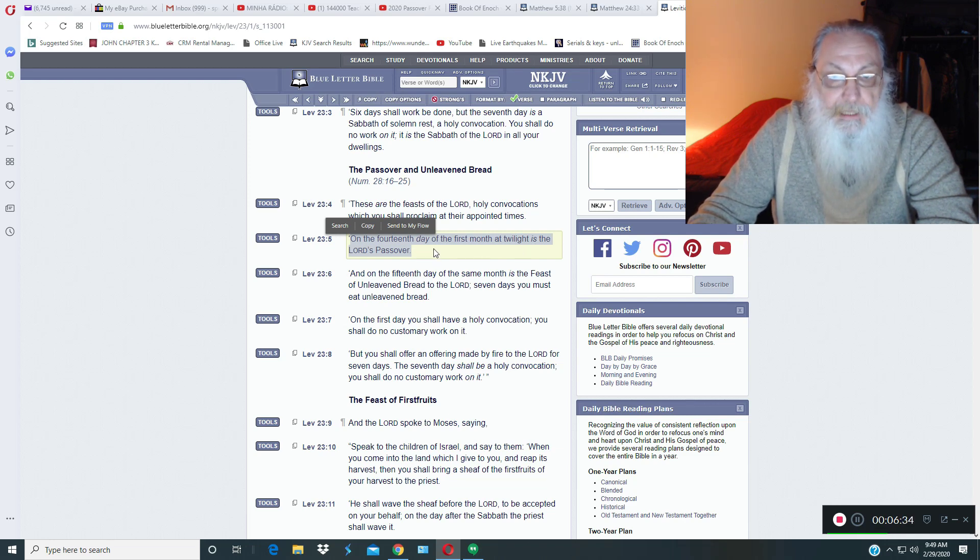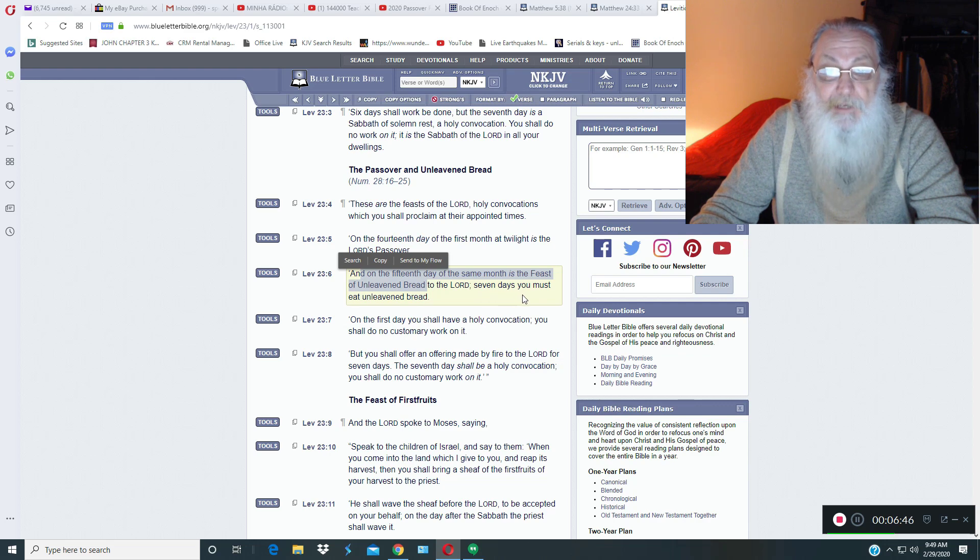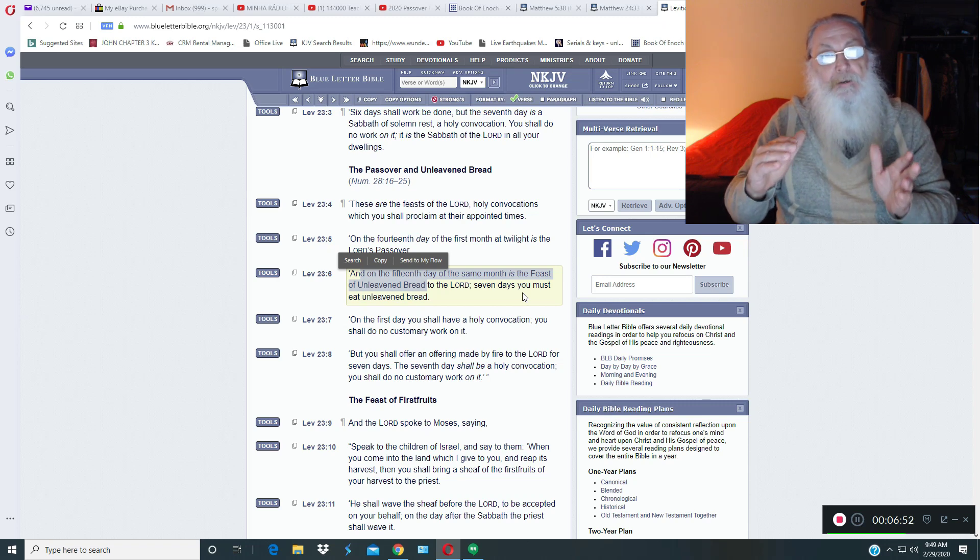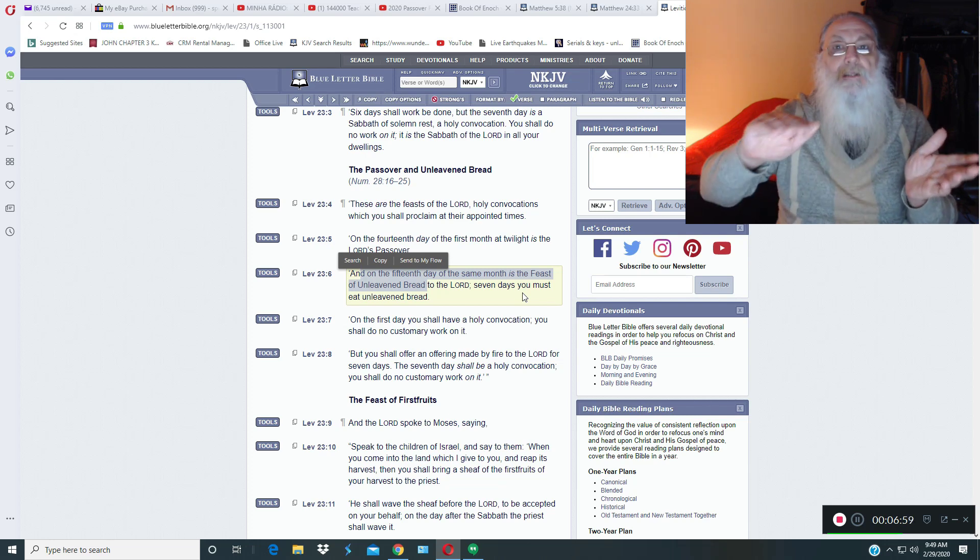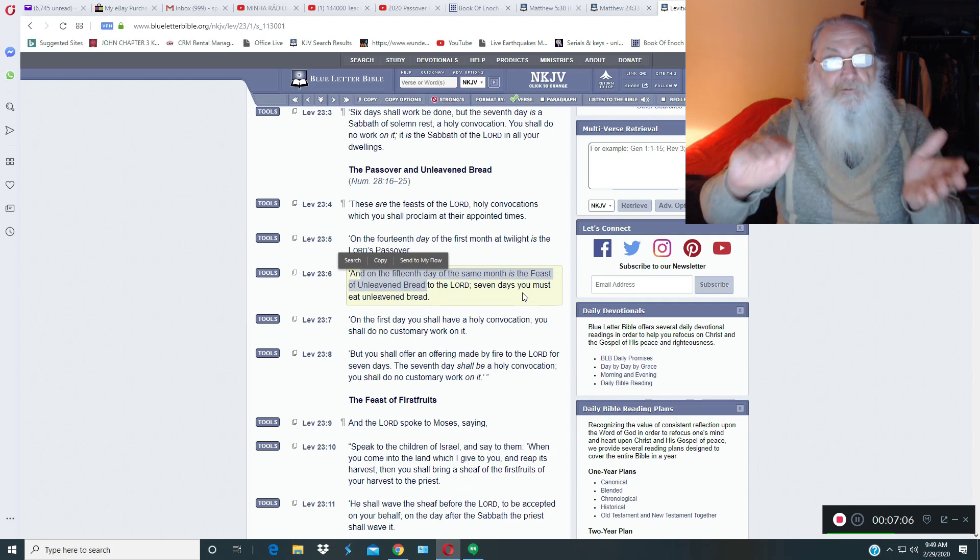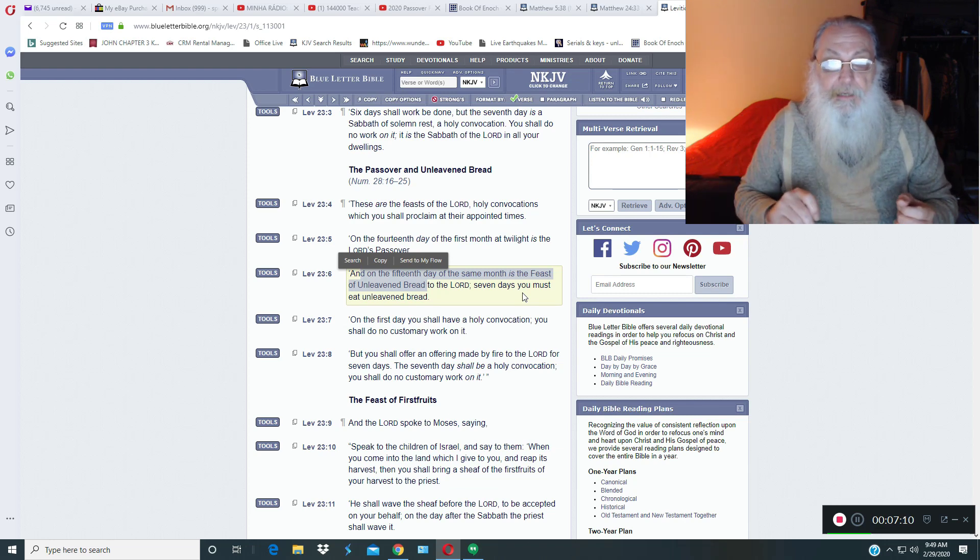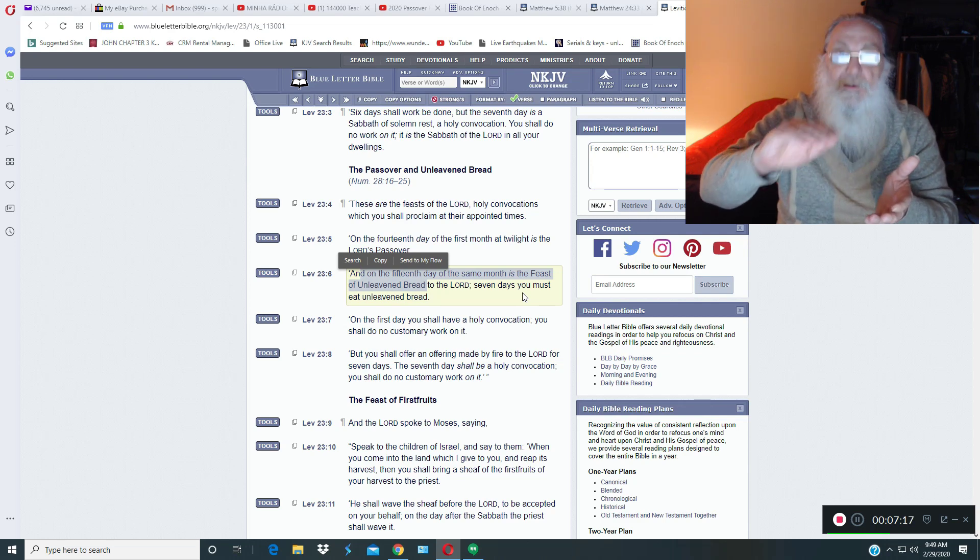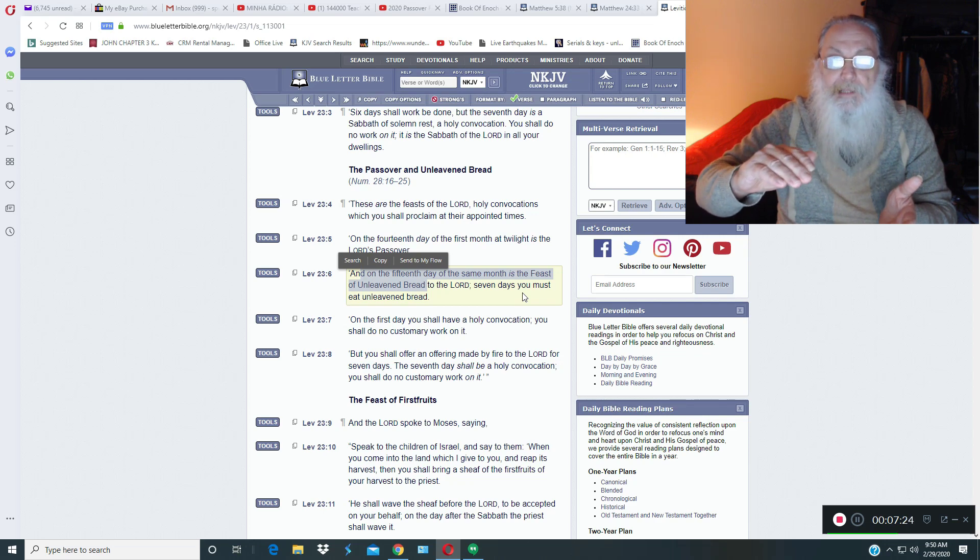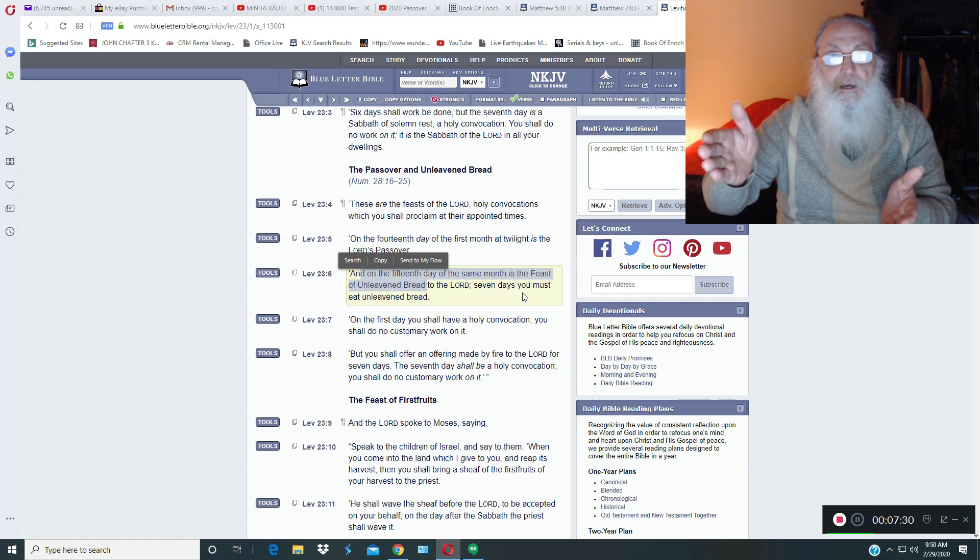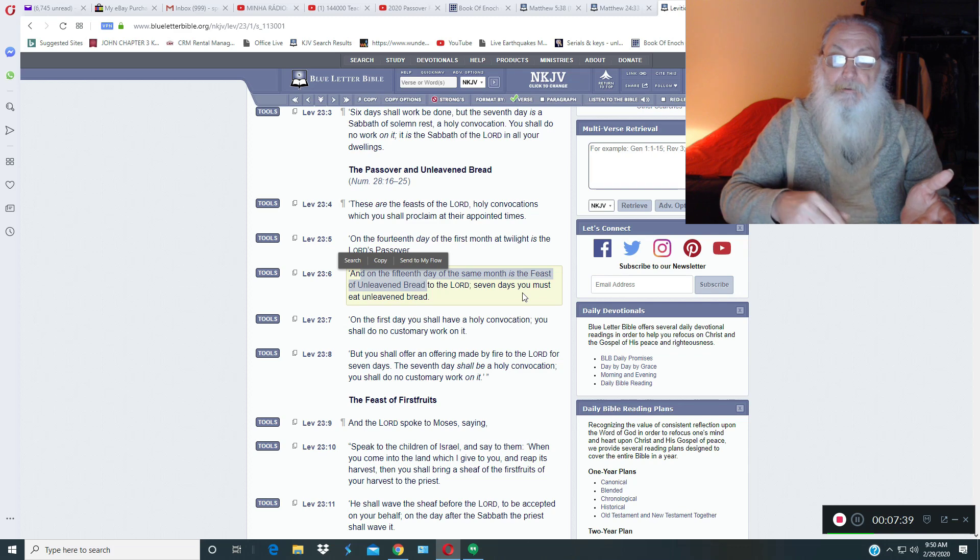On the 14th day of the first month at twilight is the Father's Passover. Then it says, and on the 15th day of the same month is the Feast of Unleavened Bread to Yahweh. Seven days you must eat unleavened bread. So they're for a 24-hour period from the 13th at sunset beginning the 14th. So the 14th at evening until the 14th at sunset is the Passover. It's a one-day event. It's not a feast. At the end of the 14th day, the sunset begins this 15th day. And at that sunset on the 14th begins the 15th, which is the Sabbath day. Regardless of what day of the week it falls on, the first day and the last day of any feast is a Sabbath day.